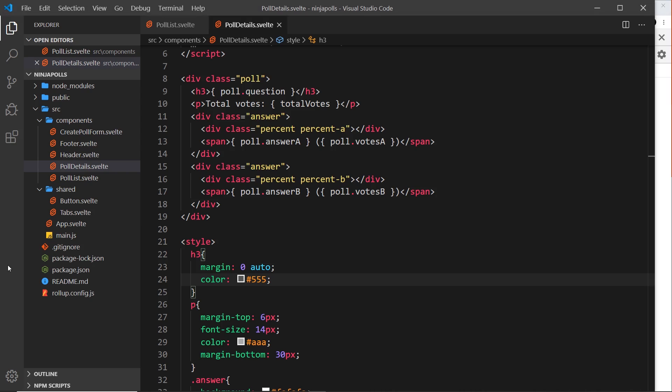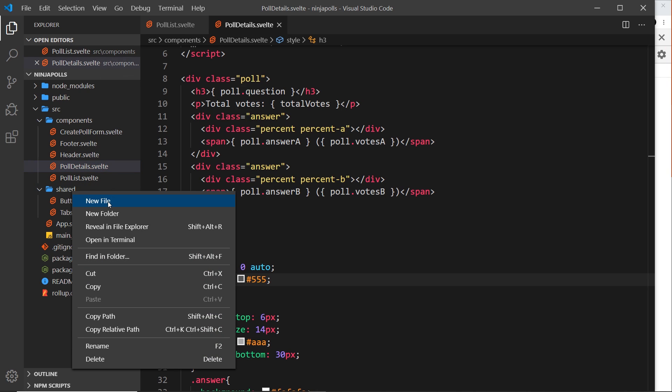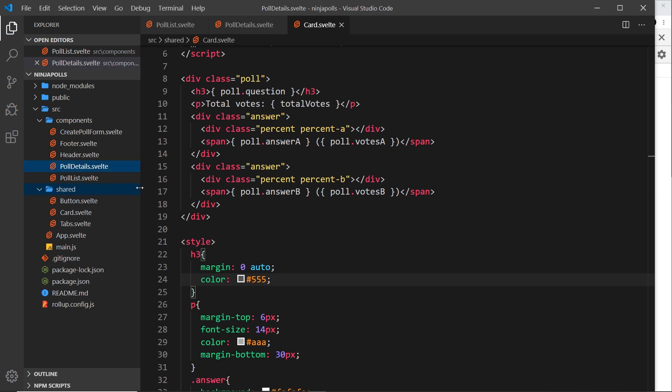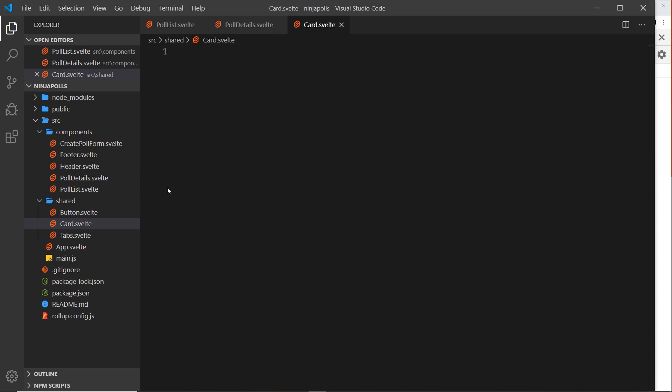So this is going to be a shared component because we could then use the card in whatever other component we wanted to. So I'm going to right-click over here and create a new file and call this card.svelte, and this is going to be a really simple component.